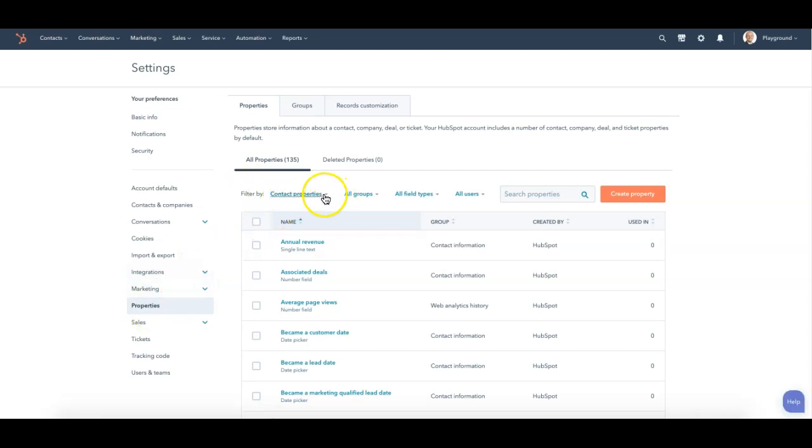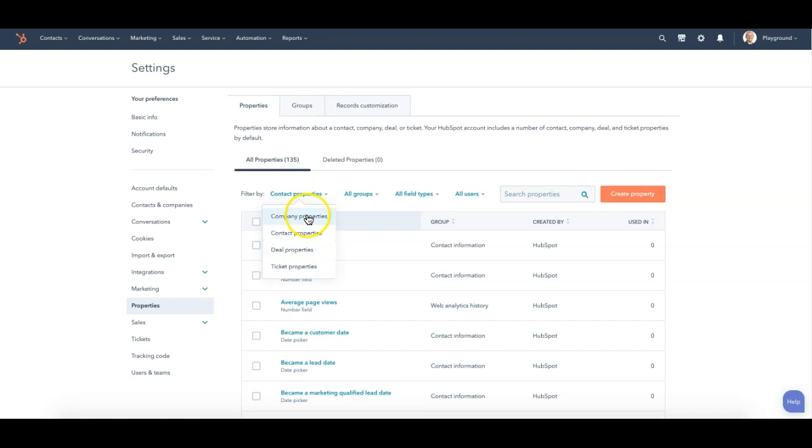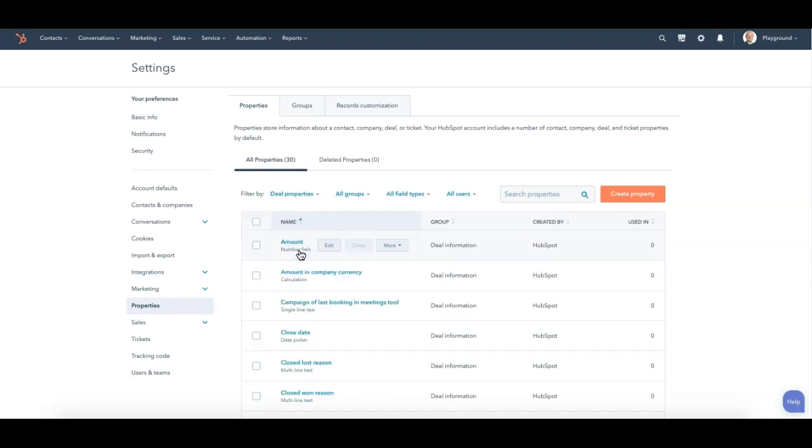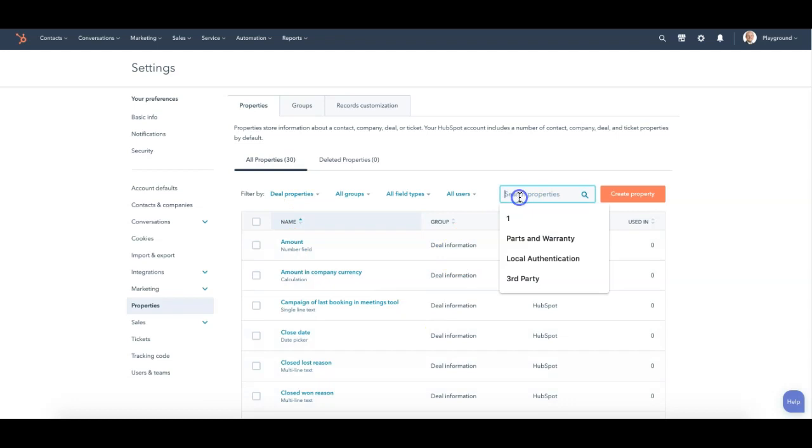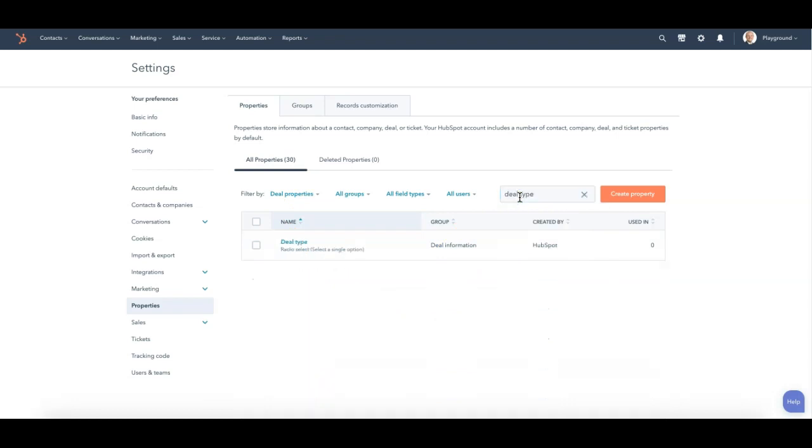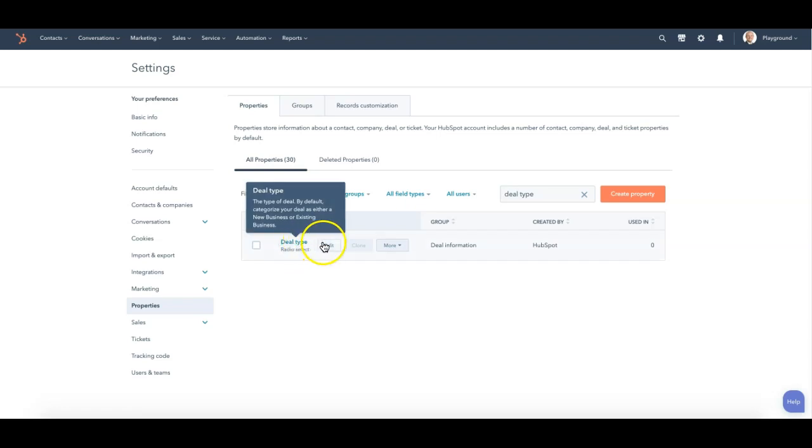And we'll need to filter by the deal properties because that's what we're looking at. So I can look at company properties, contact, or deal. I'm going to go to deal properties. It'll pull up all the deal properties, and once I've looked up deal type, I can select it here and I can edit it now.